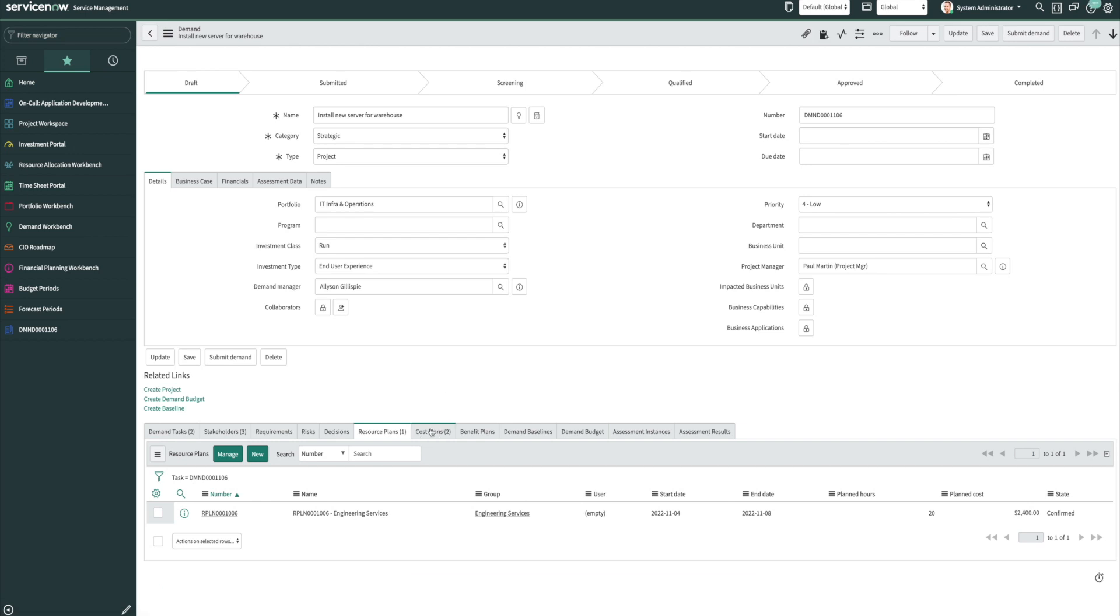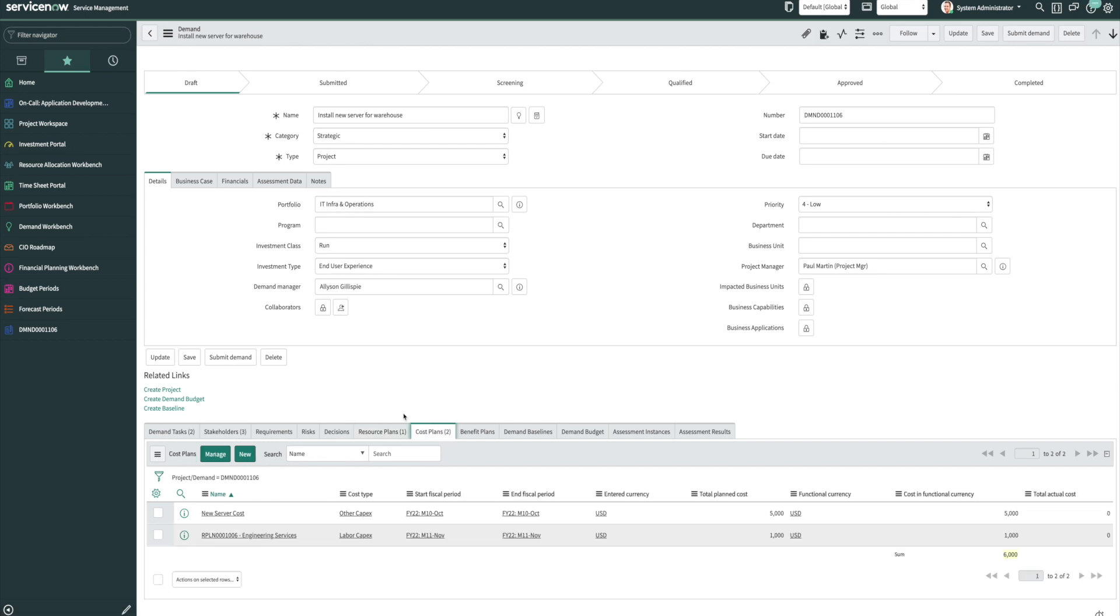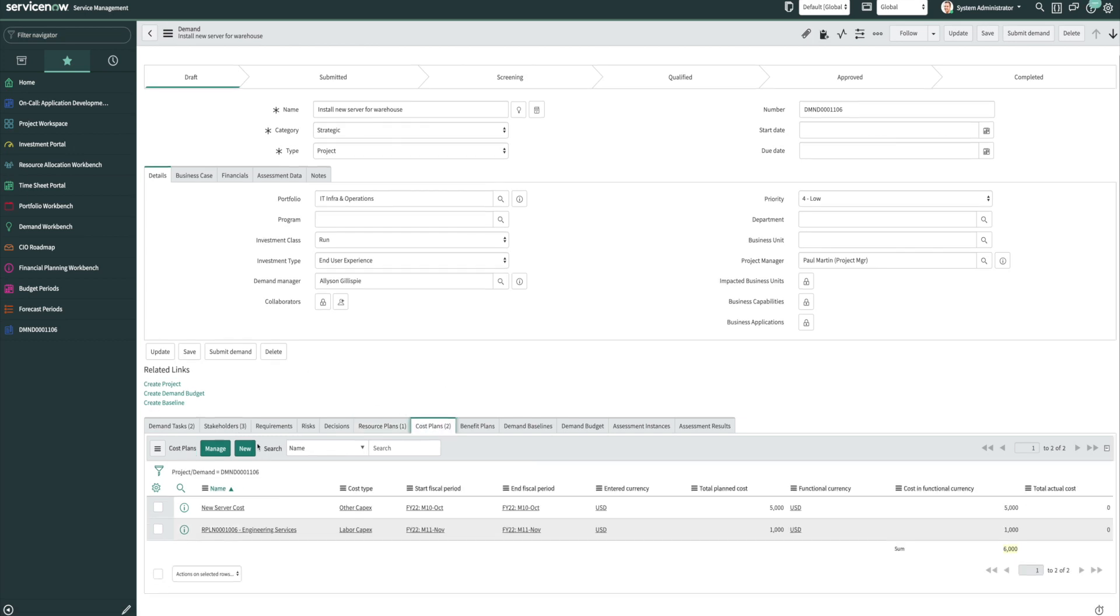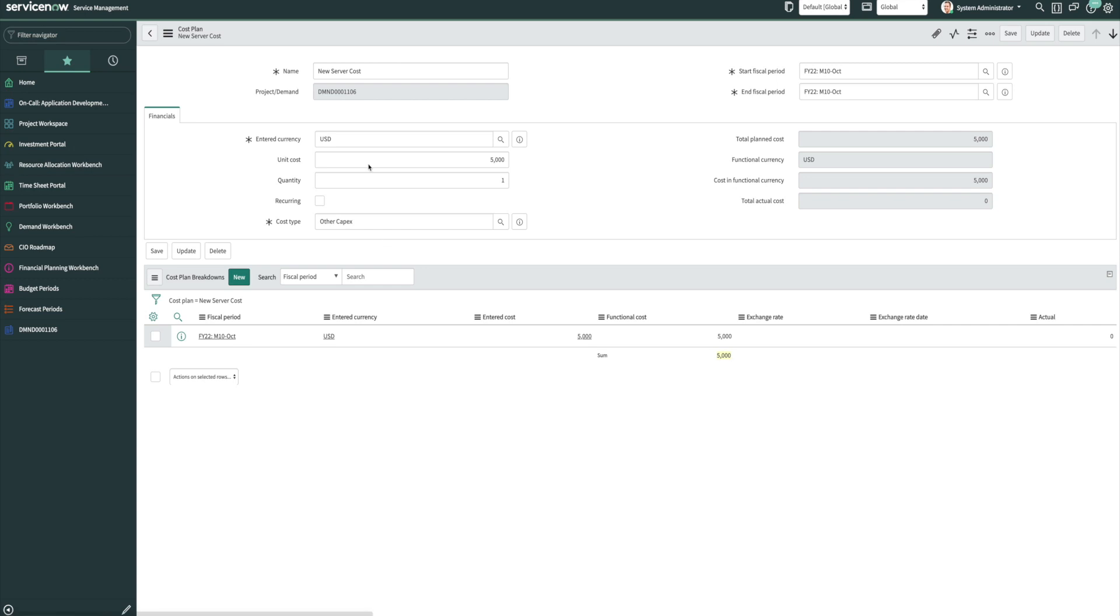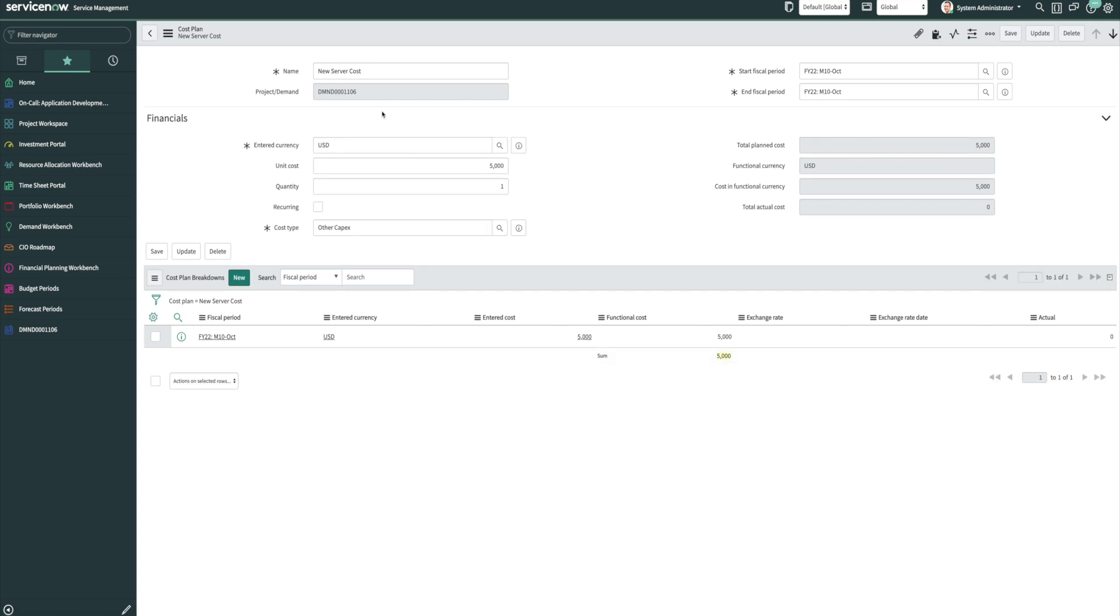Now if we go over to the cost plans, we'll see obviously the resource plan has generated a cost. And then we also have the server. So from that task this actual cost plan was generated to show the price of the server, the fiscal period of when it would be purchased in, and the overall price for it.